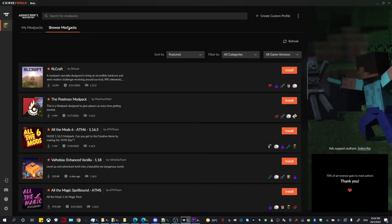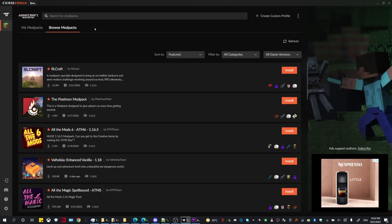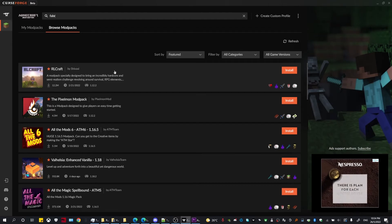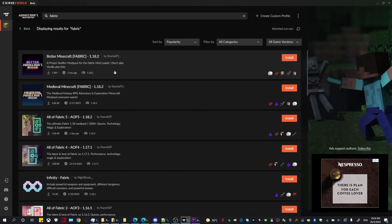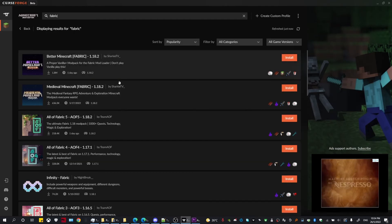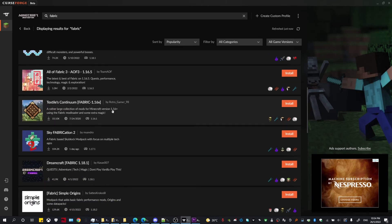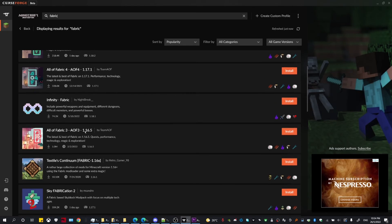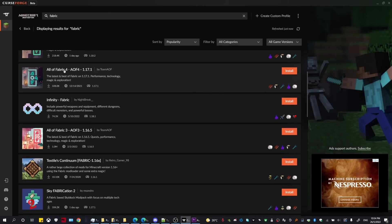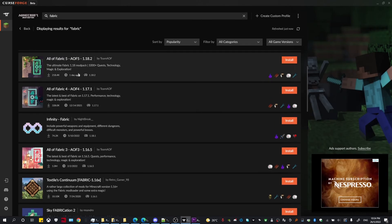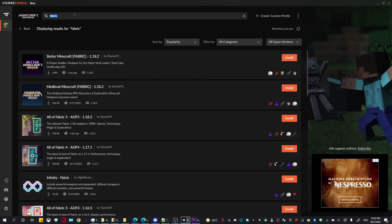Head over to CurseForge and go to Browse Modpacks. You can search for any Fabric modpack by typing 'fabric', but it's usually not the best tool to find every Fabric modpack since some modpacks use Fabric but don't have 'fabric' in their name. For today, I'm going to be installing a Fabric modpack called Fabulously Optimized.